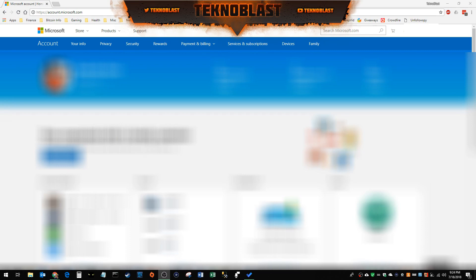What's up everybody, this is Technoblast. Thank you for tuning in. In this latest video, I'm going to show you how to cancel your Xbox Live subscription or stop it from renewing at the end of your current year. I've been reading on other forums and Reddit that people are still kind of lost on how to stop the auto renewal or how to cancel it.